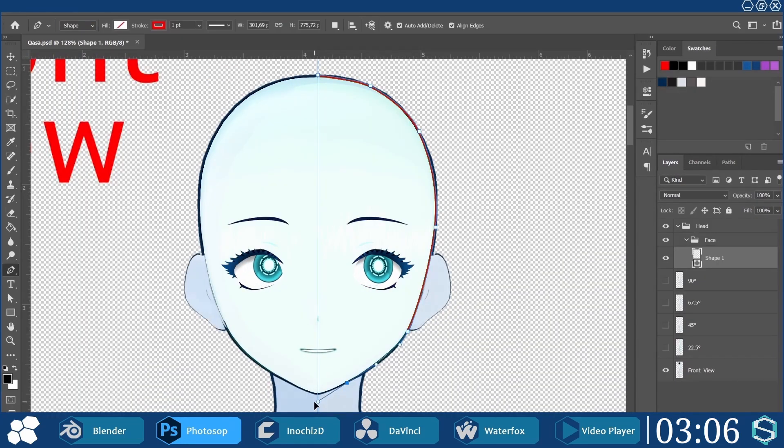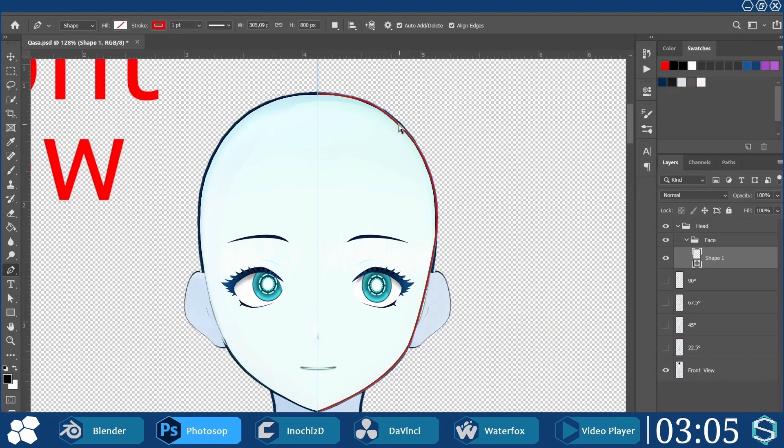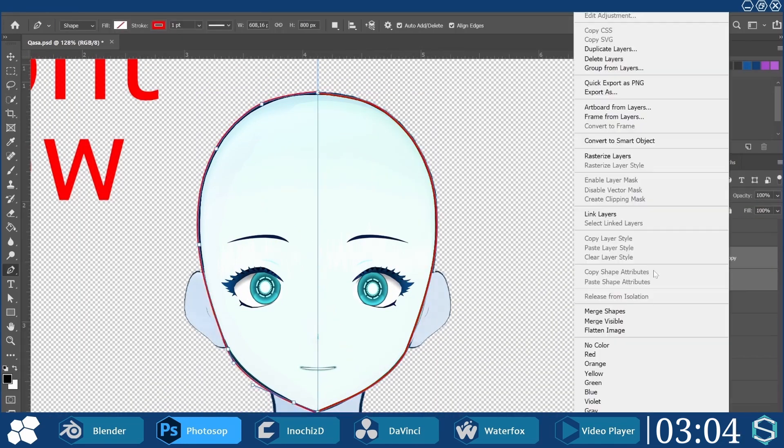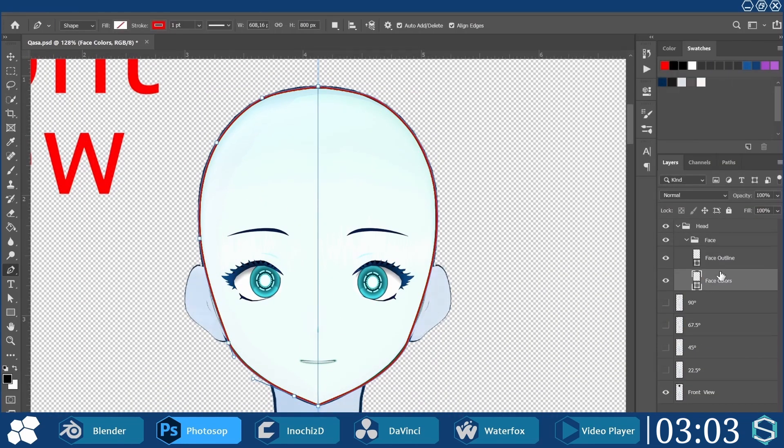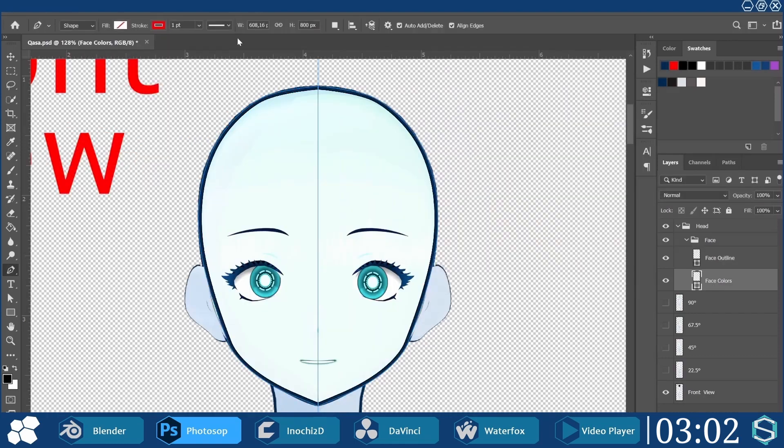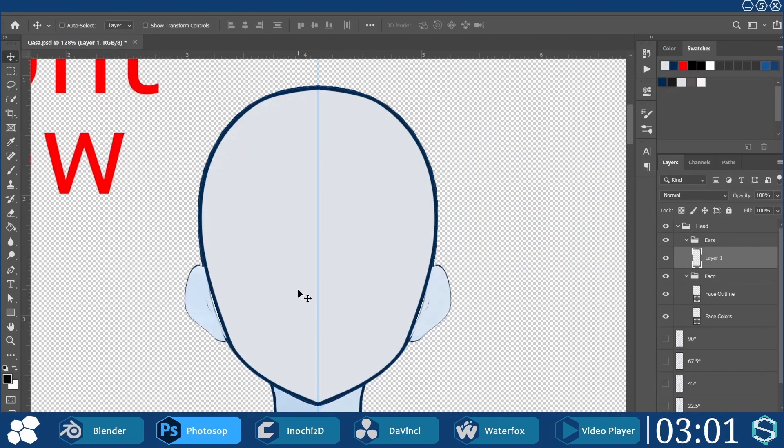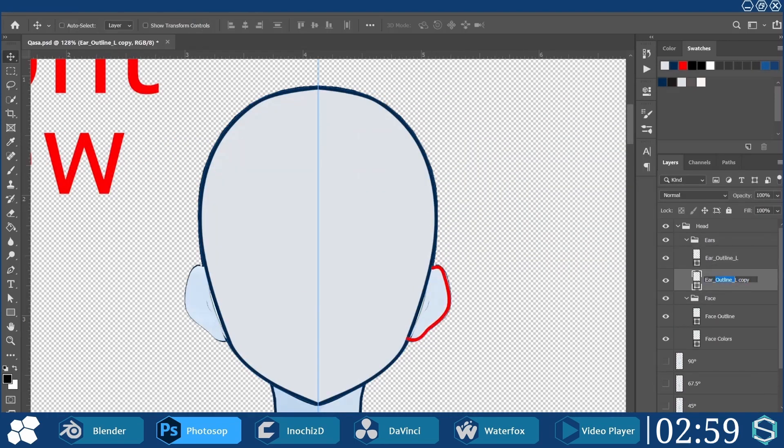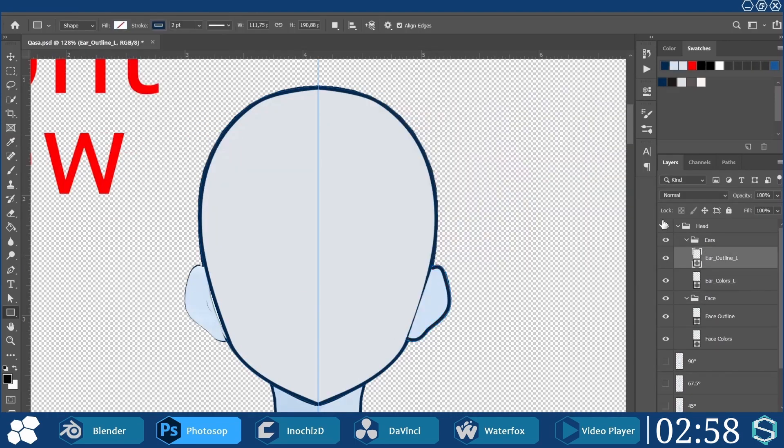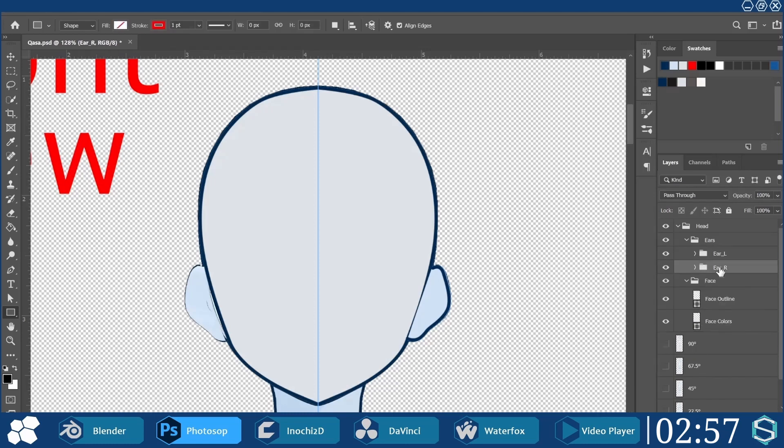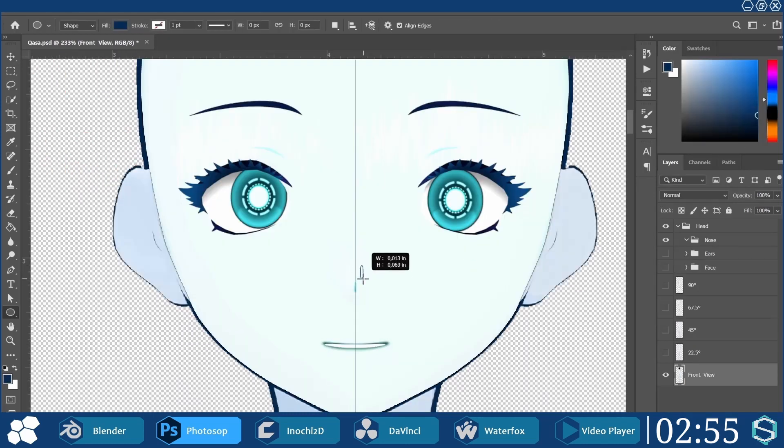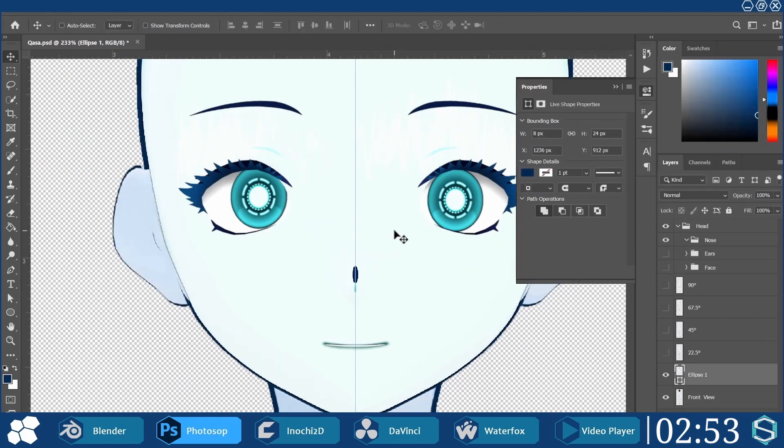Using the pen tool set on shape, my head outline was traced in front view. The shape was duplicated under it and filled with my skin color. A similar process was applied to create the ears, while my nose started as a simple ellipse.